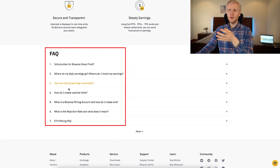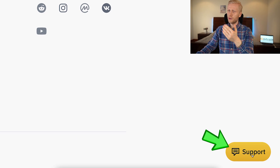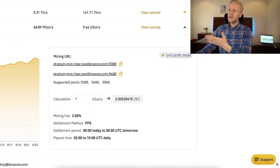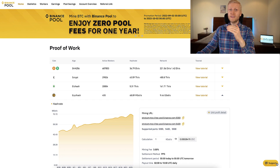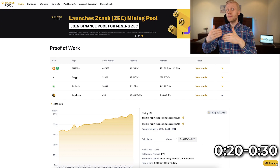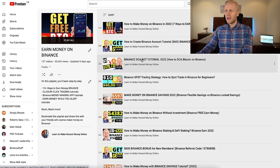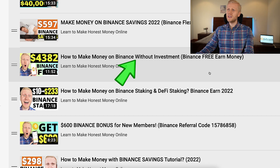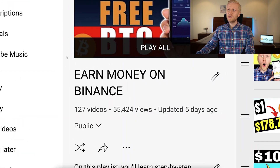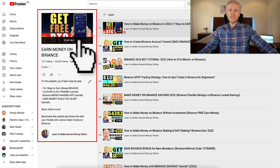If you need help starting to mine on Binance, first check out the FAQ at the bottom of the page. For human support, use the chat in the bottom right corner. Binance support has drastically improved — the average response time is now only around 20 to 30 seconds. I'd love to hear in the comments what method you use to make money on Binance — trading, staking, or without investment. Check out my playlist 'Earn Money on Binance' to learn more than 10 ways.